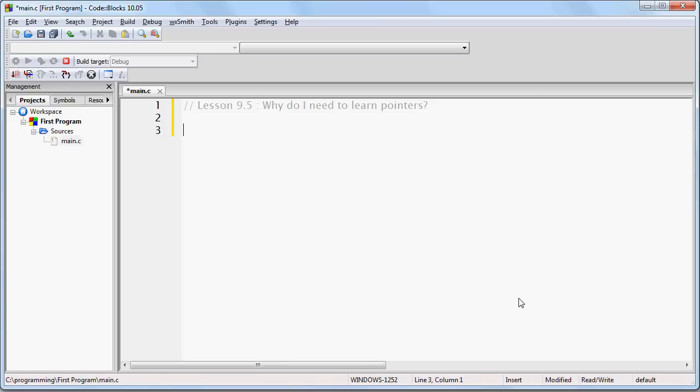I've received a lot of questions from people who have asked me why is it so important to learn pointers. And the truth is it really is important to learn pointers. Pointers are among the most fundamental topics any aspiring programmer should learn. So in this lesson I'm just going to talk to you about why that is.